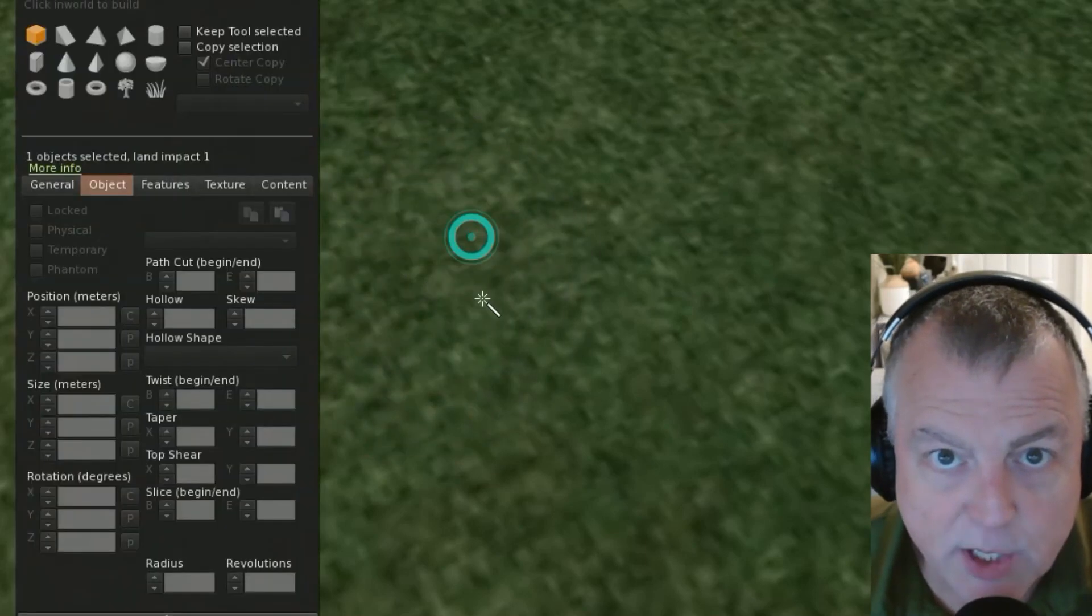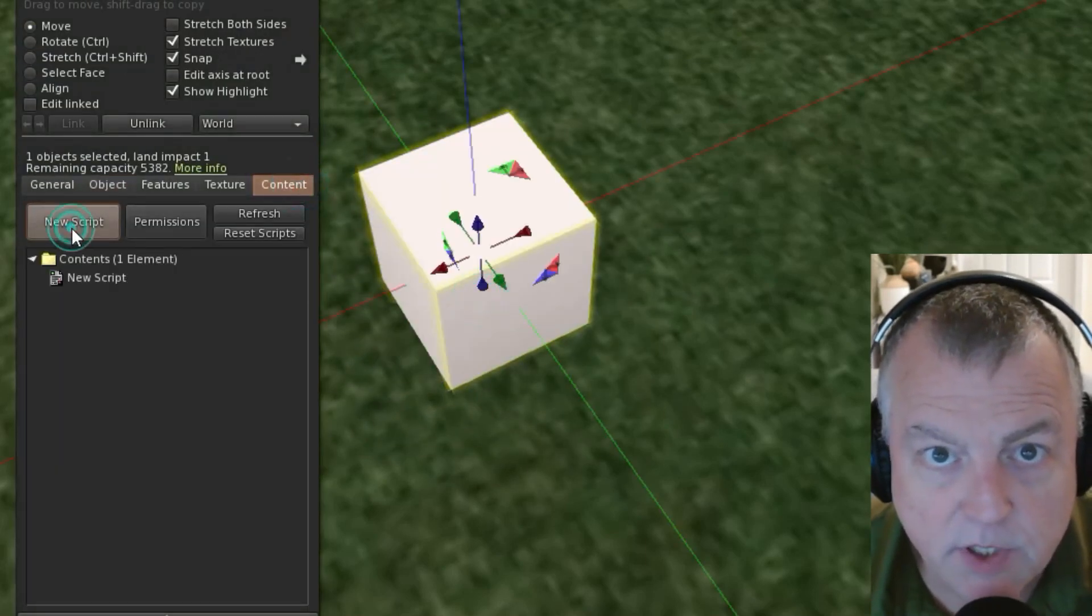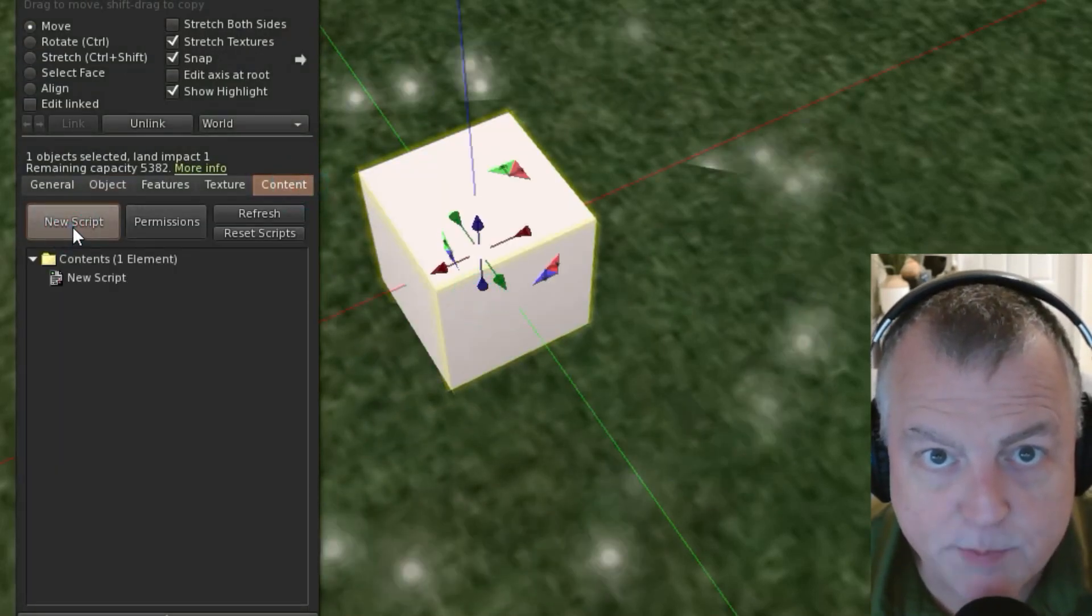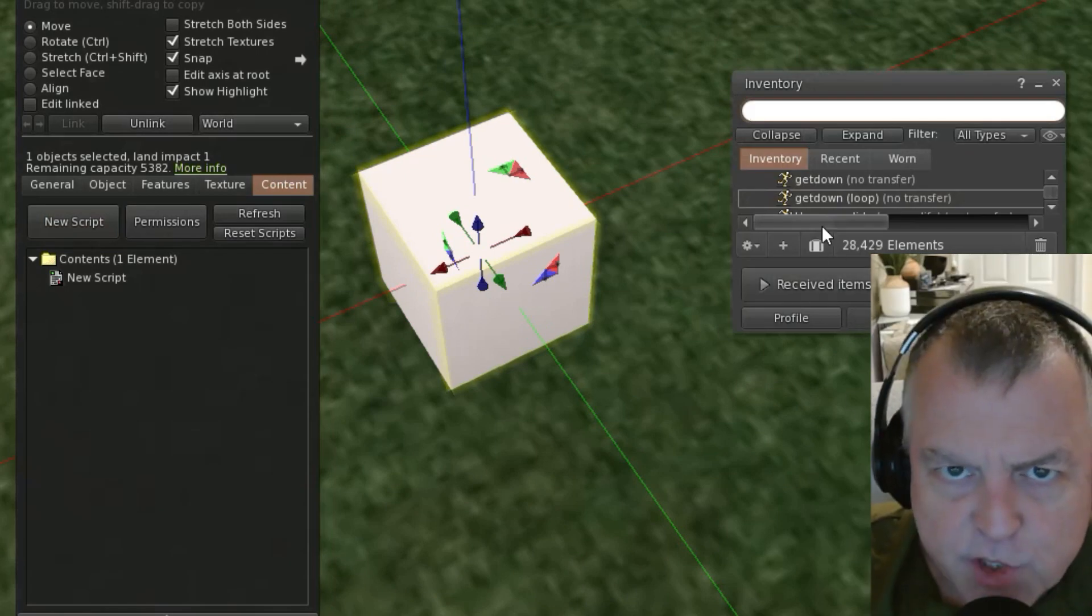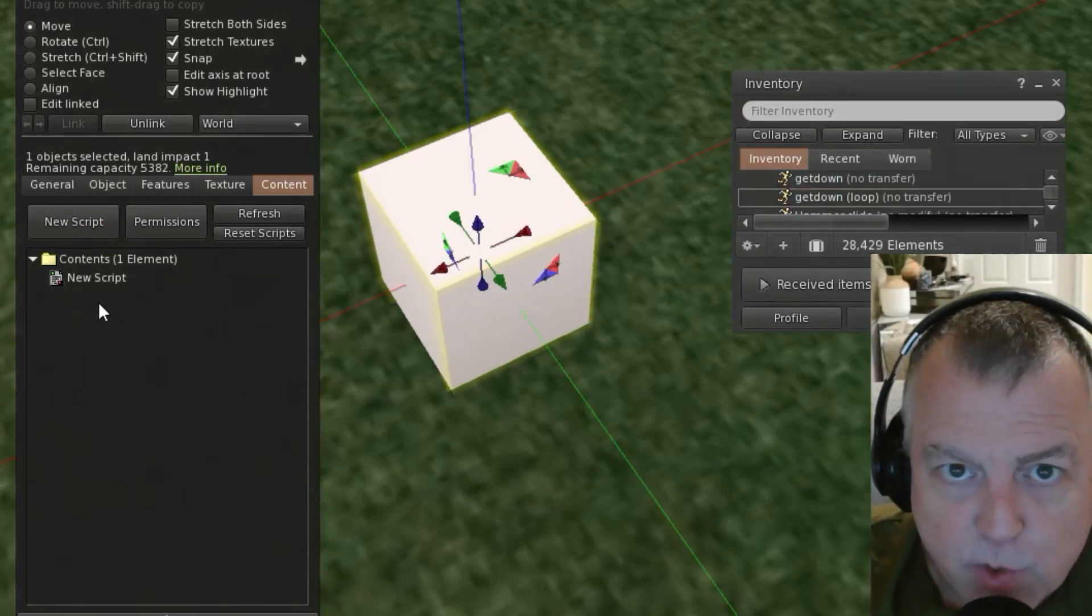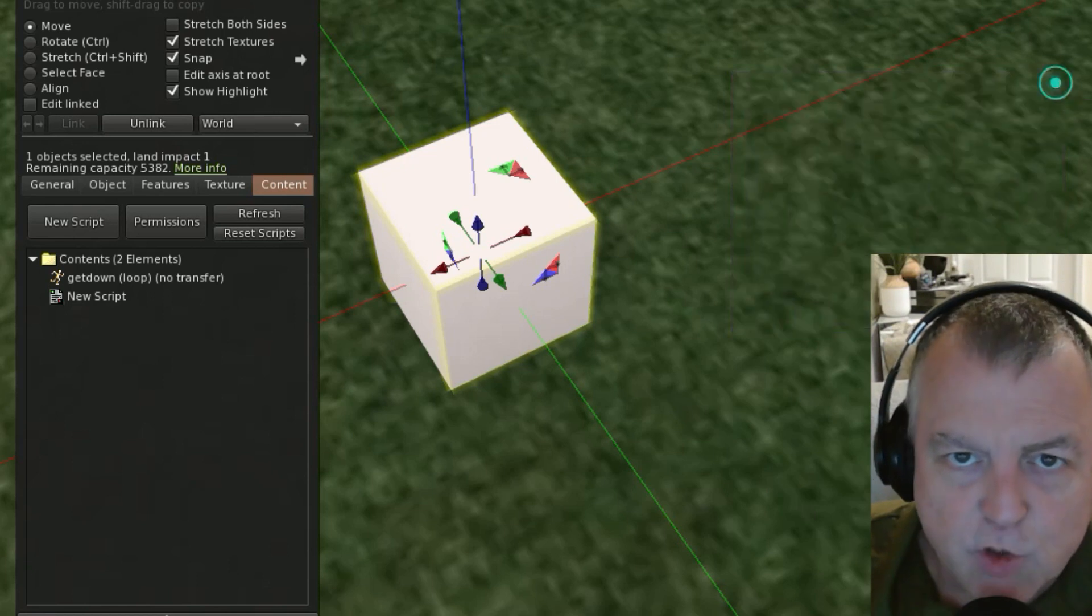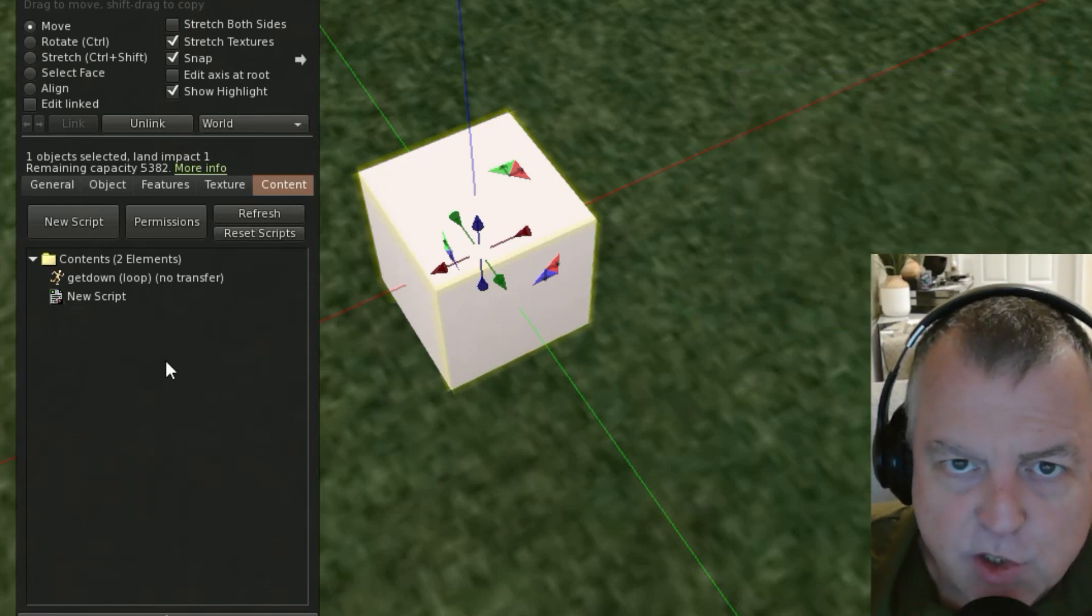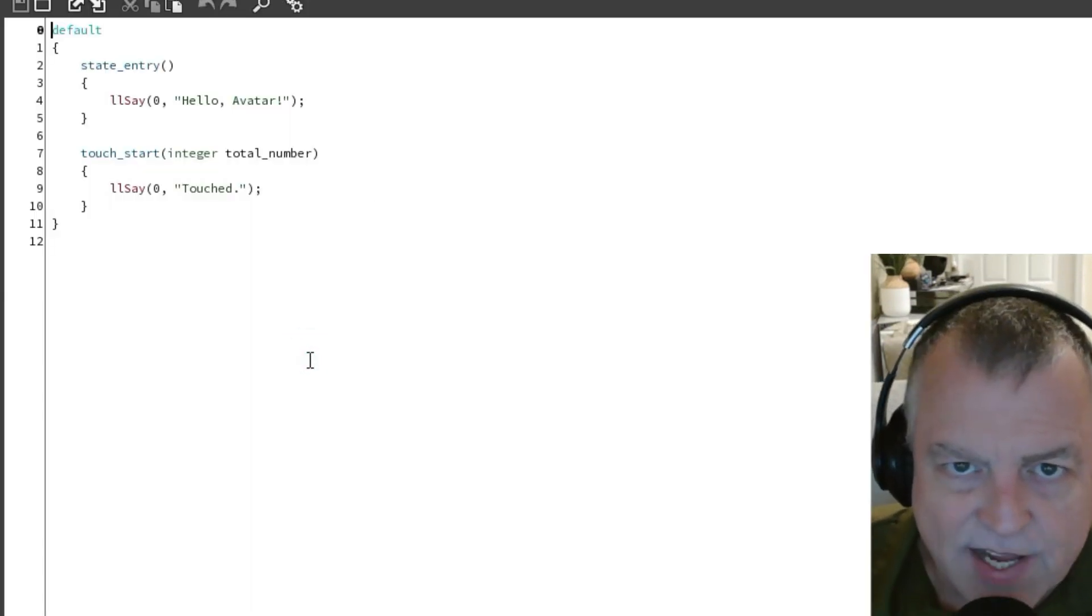We're going to start as usual by creating a brand new box on the ground, creating a new script inside the box. The first thing you need to do is find an animation you want to use and drag it into the contents of the object. You can use any animation for now. In the example, I'm just using a simple advance animation.